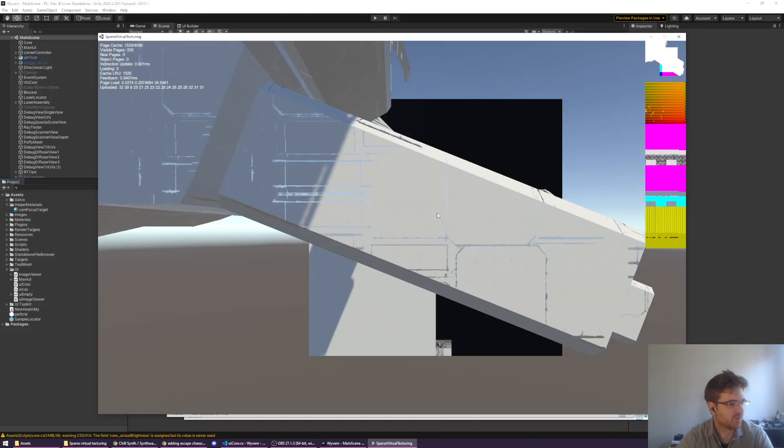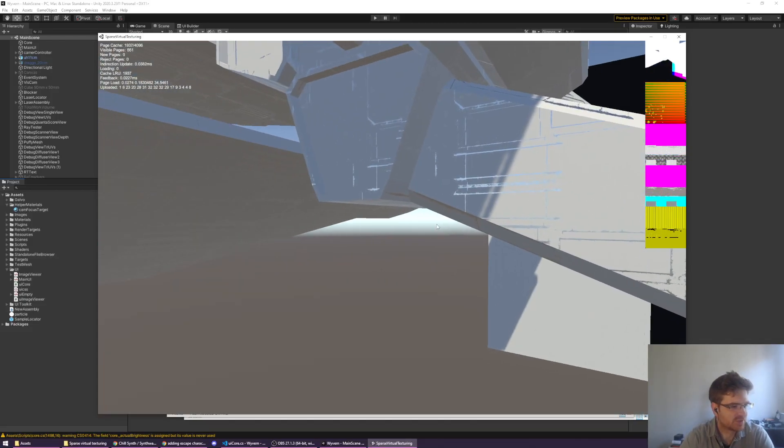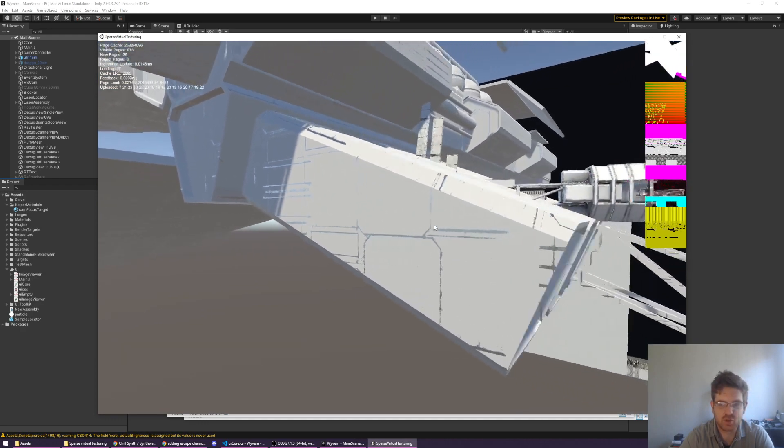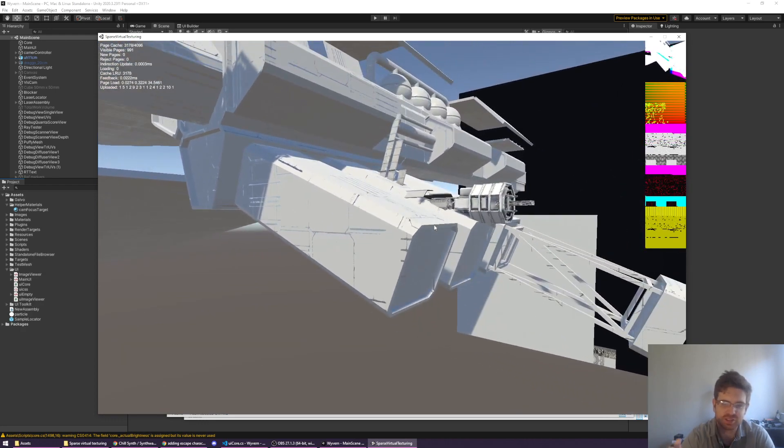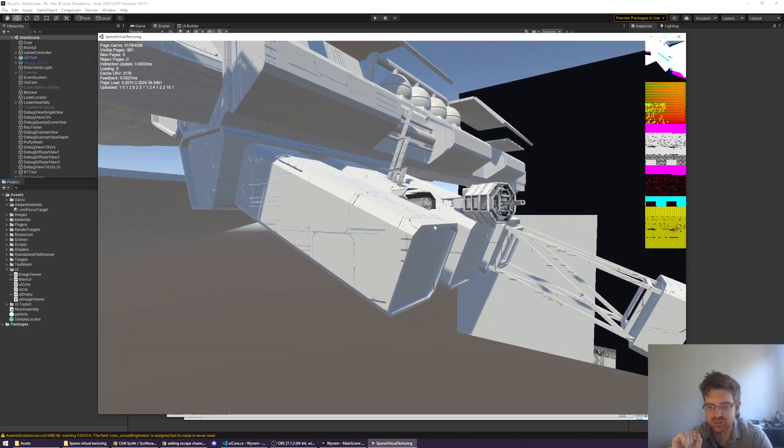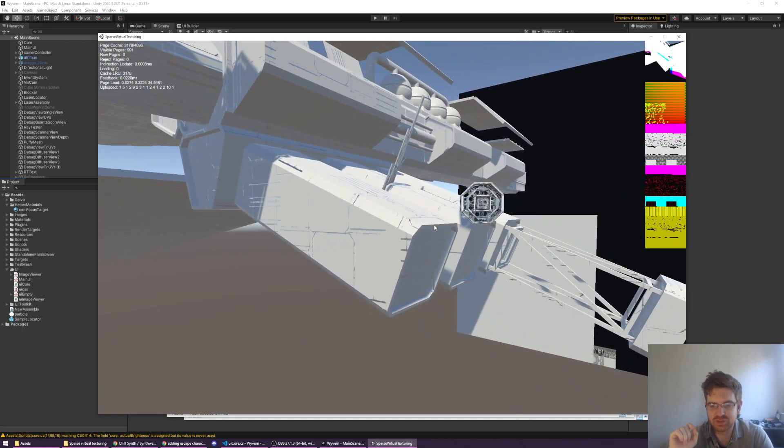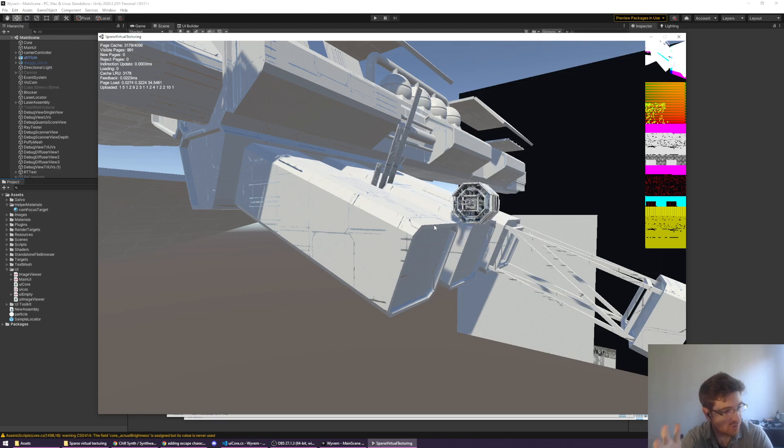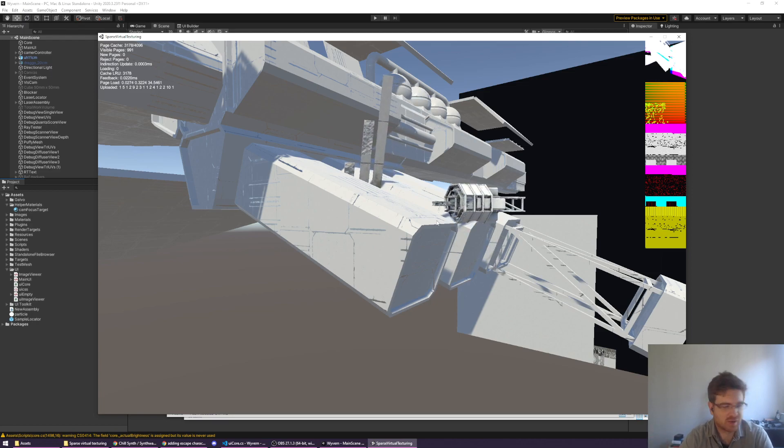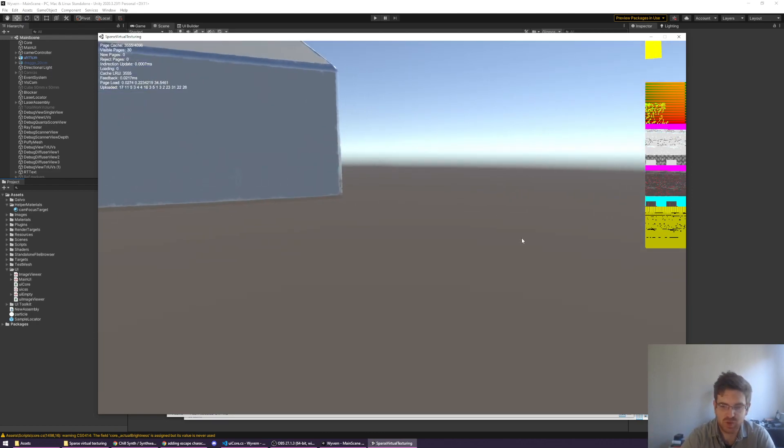If you're familiar with sparse virtual texturing, the idea is that you only load in chunks of textures that you can see on the screen at once. This looks like a bit of a mess, but the point is...